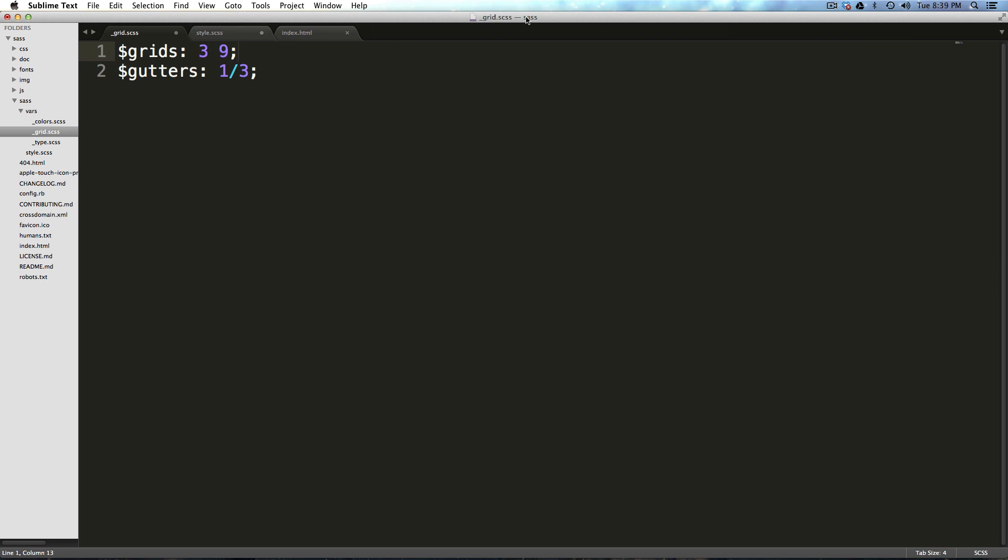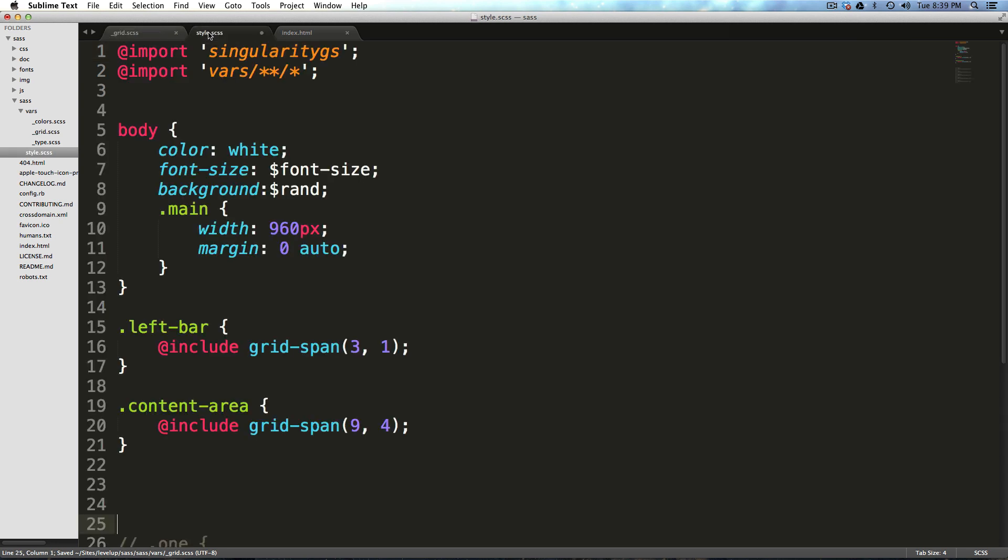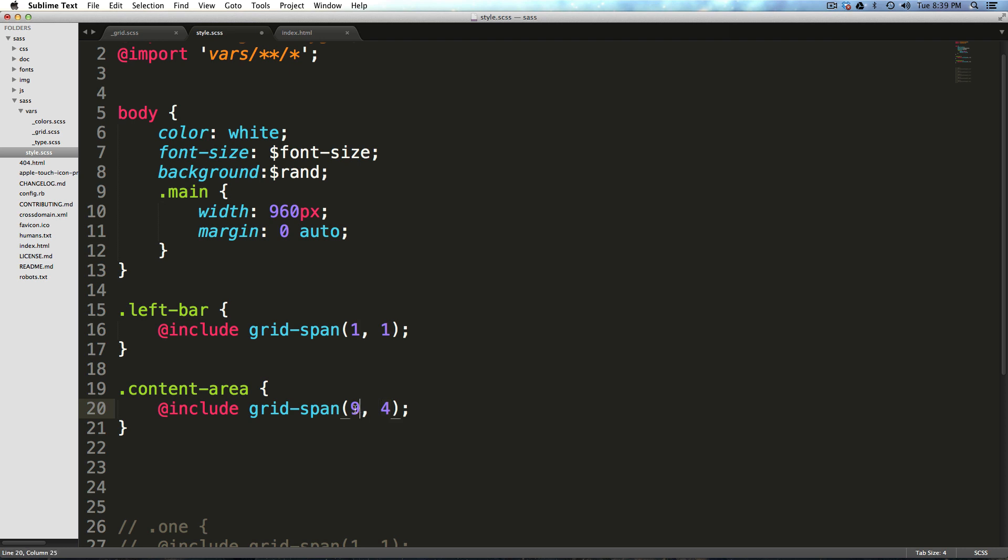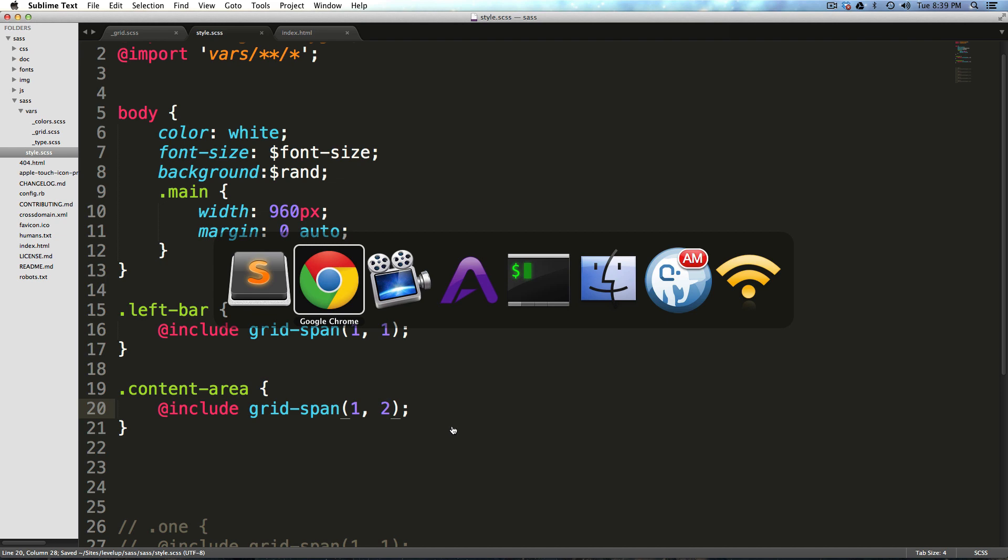Now, if we save this, let's come into our styles. And then if we come down here, we have a left bar that we said was going to be three and start at the first position. We're now going to say it's going to be one column starting at the first position. And our content area is also going to be one column, but starting at the second position.